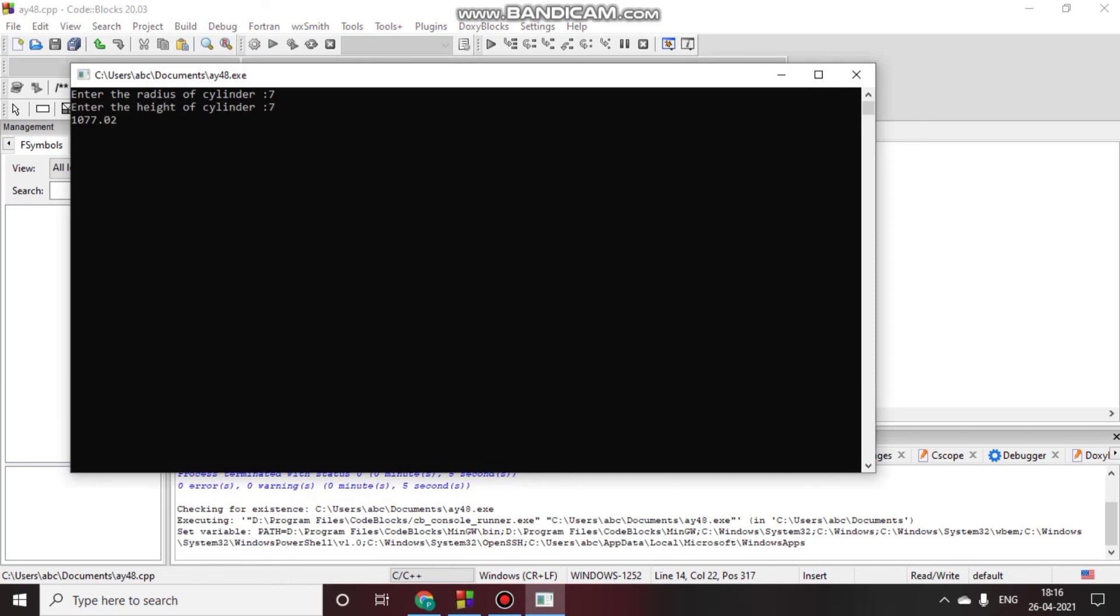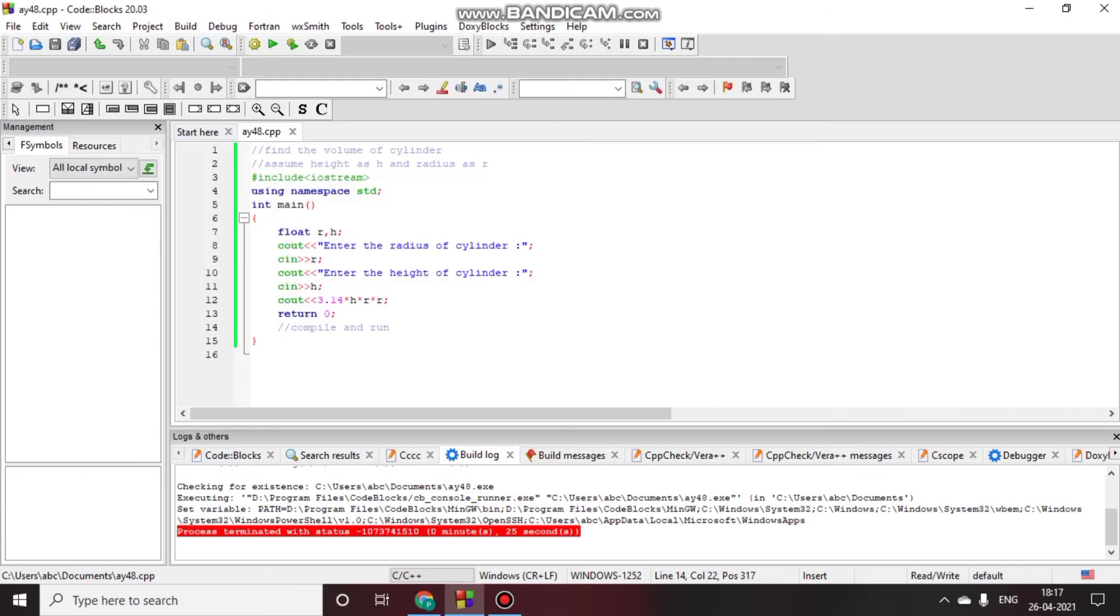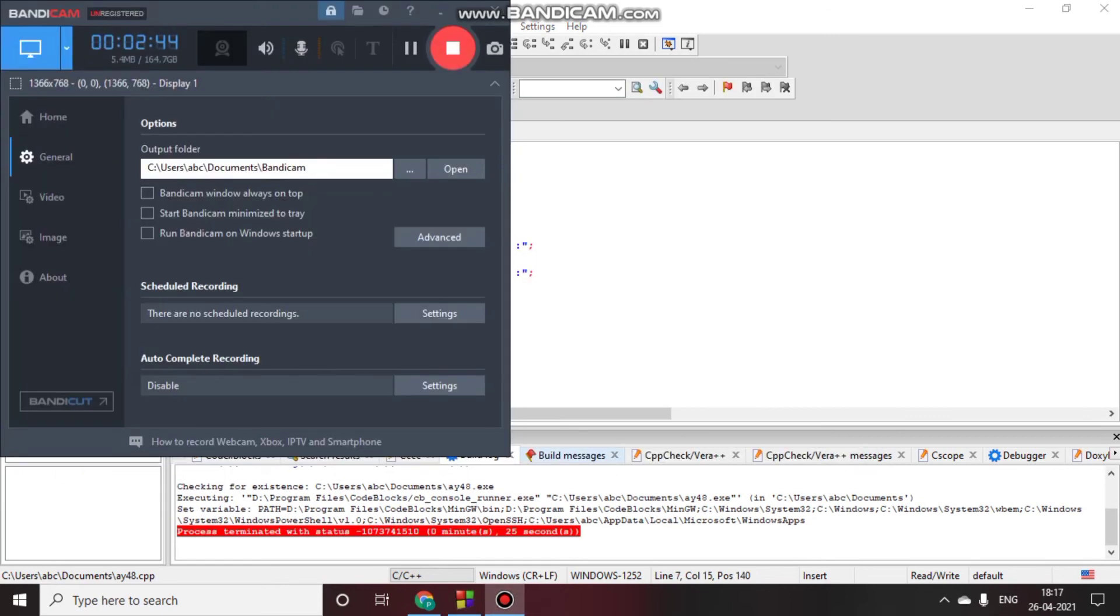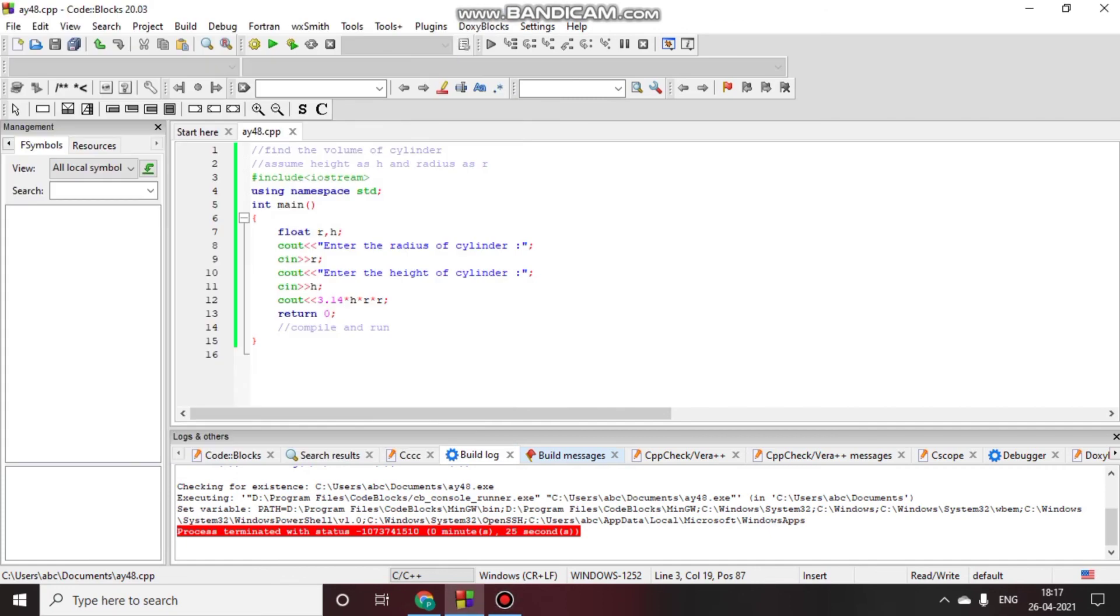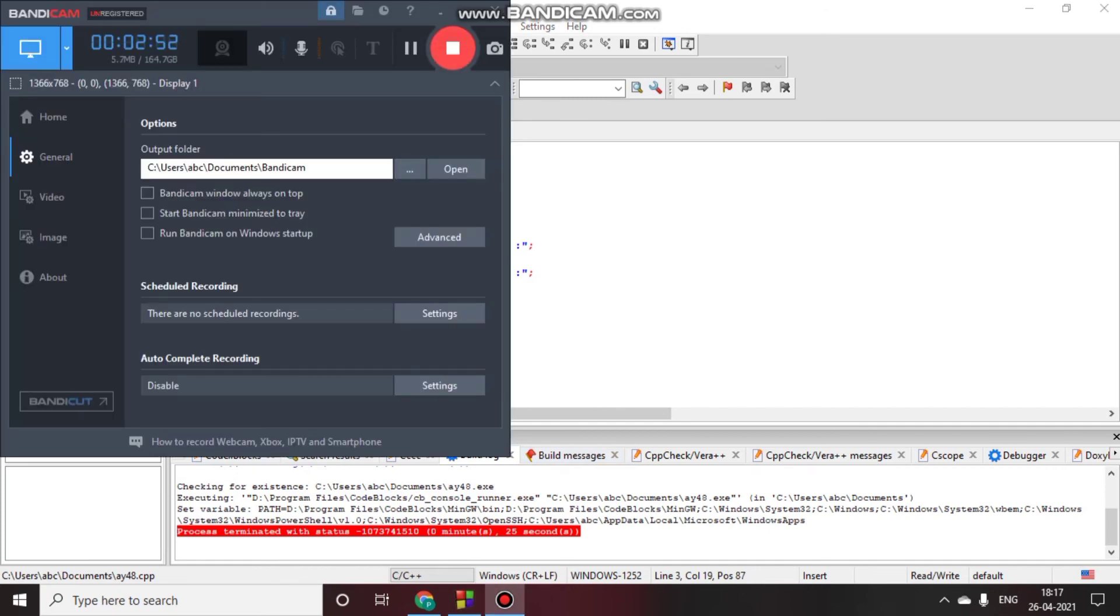Now here you will see that 1077.02 is the volume. Thank you for watching, please subscribe, like and share.